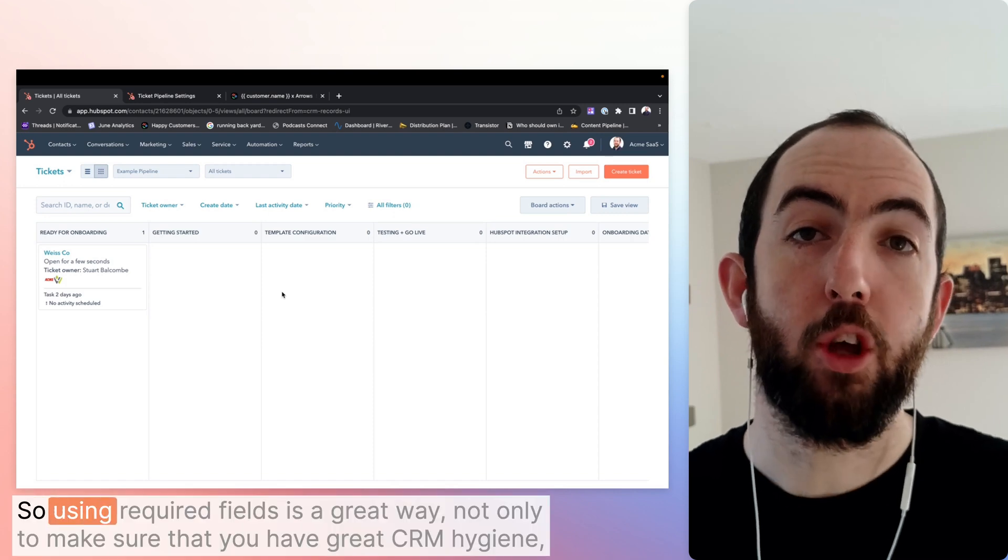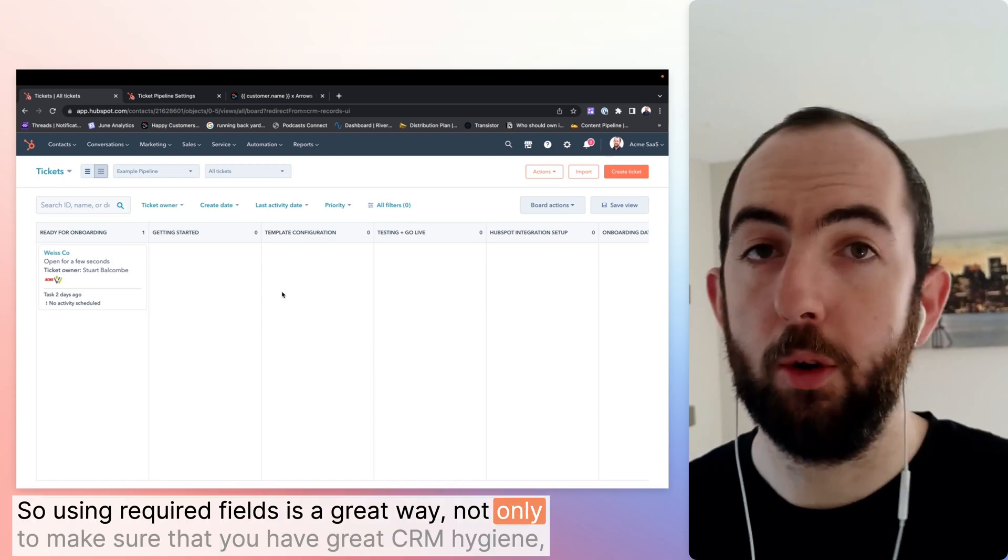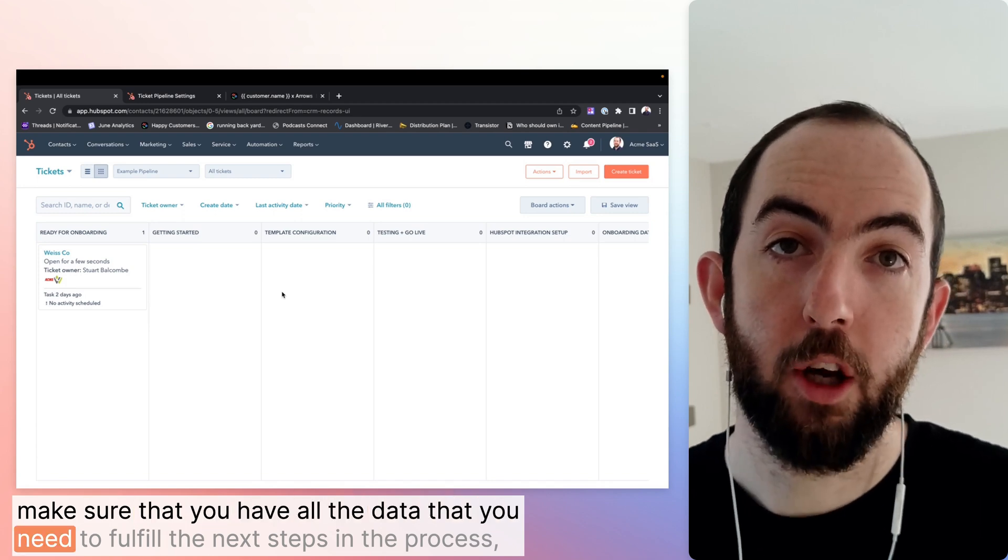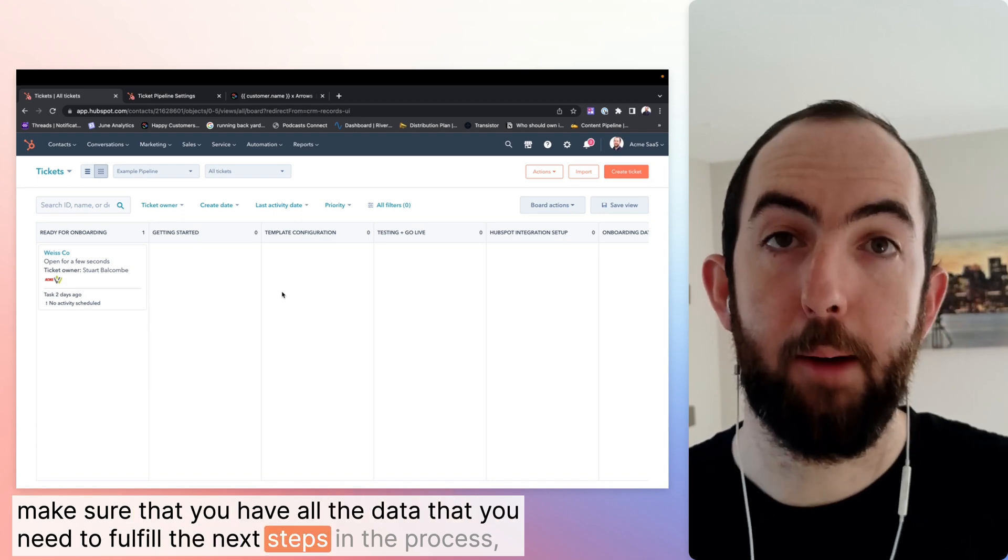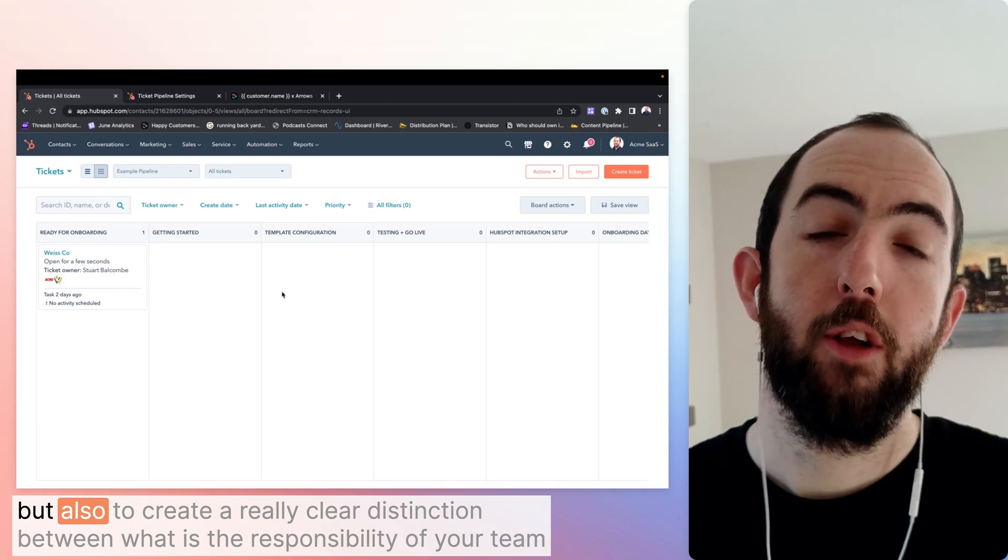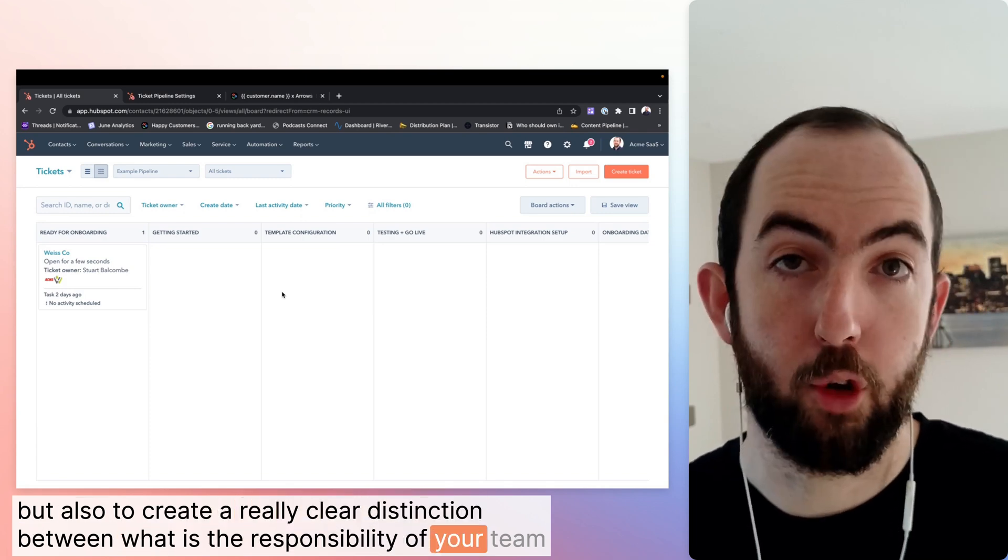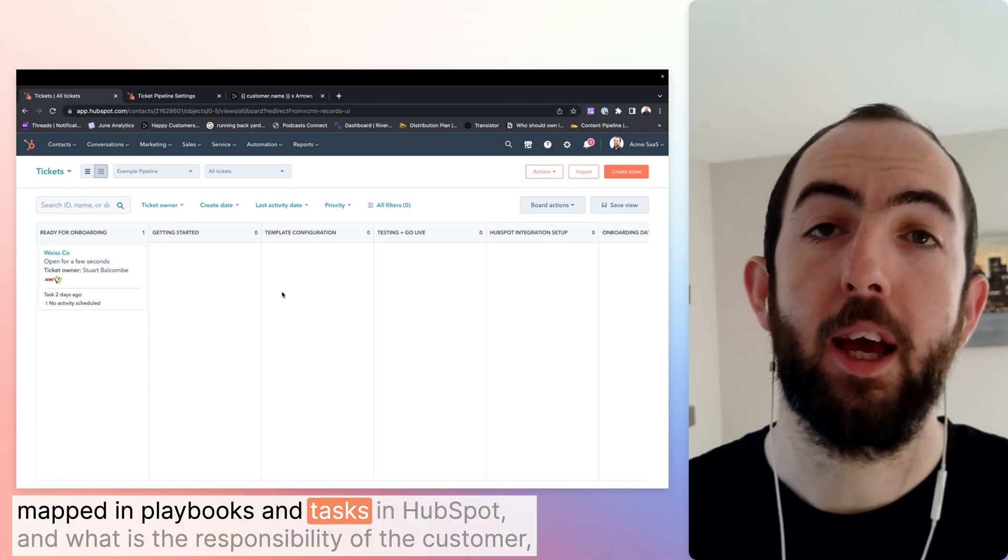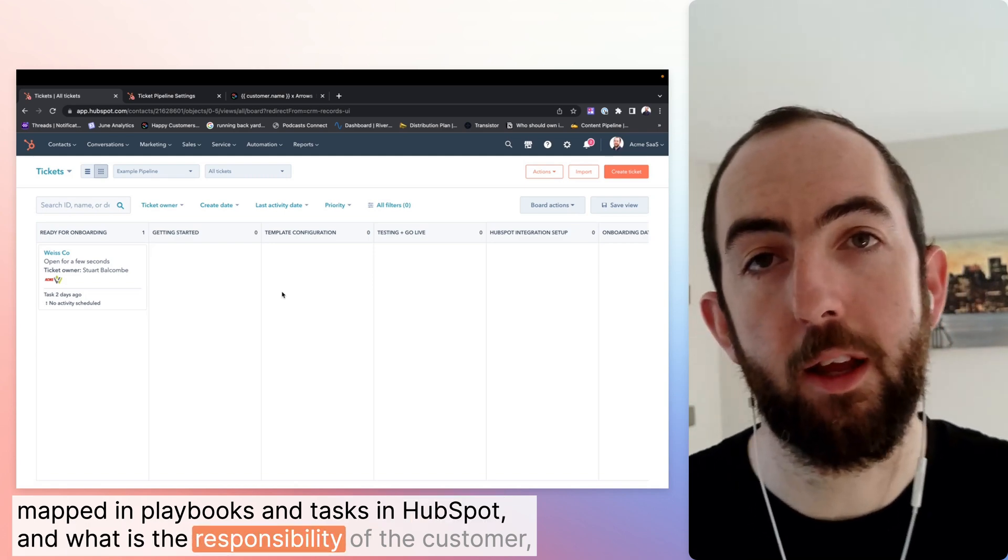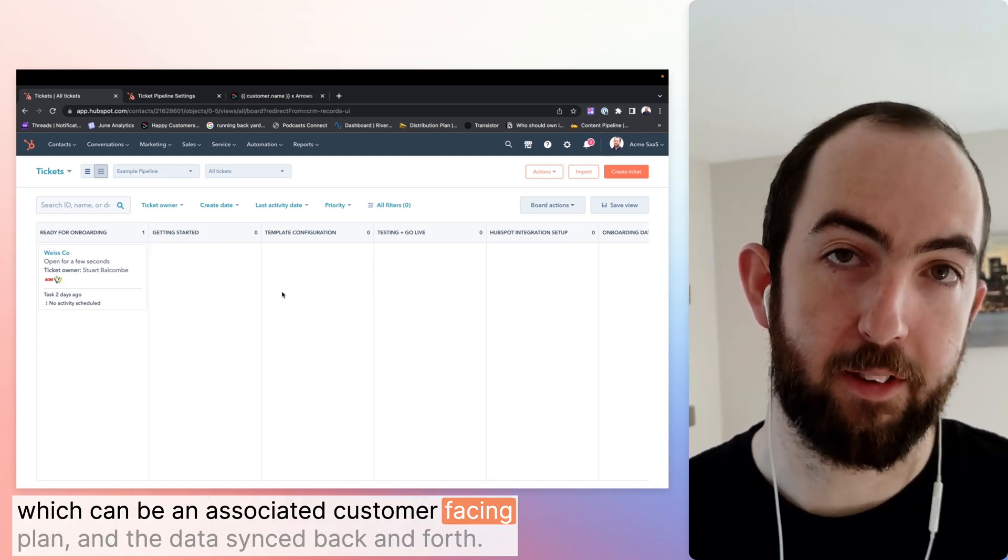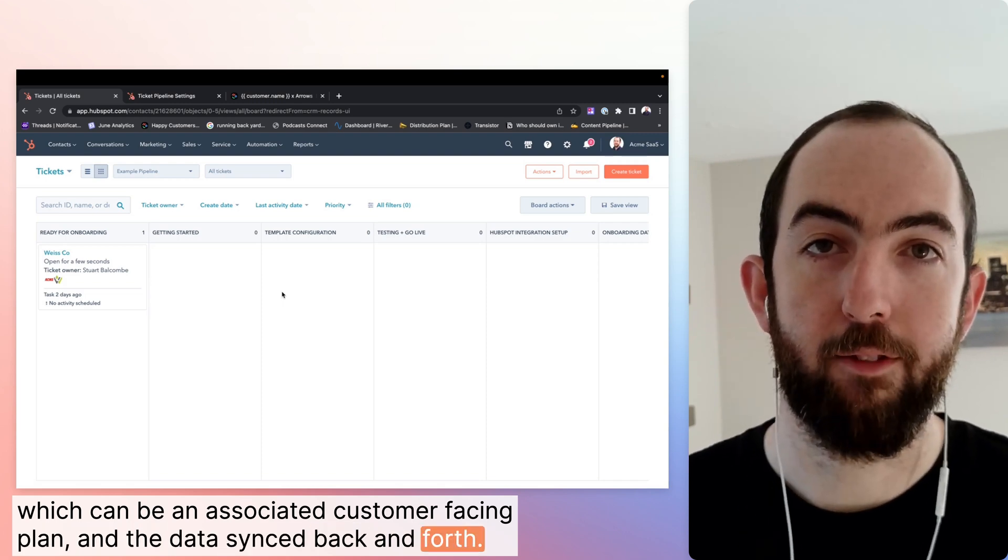So using required fields is a great way, not only to make sure that you have great CRM hygiene and all the data that you need to fulfill the next steps in the process, but also to create a really clear distinction between what is the responsibility of your team mapped in playbooks and tasks in HubSpot, and what is the responsibility of the customer, which can be an associated customer-facing plan with the data synced back and forth.